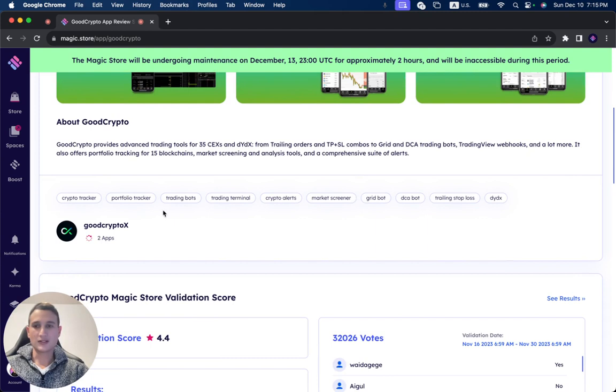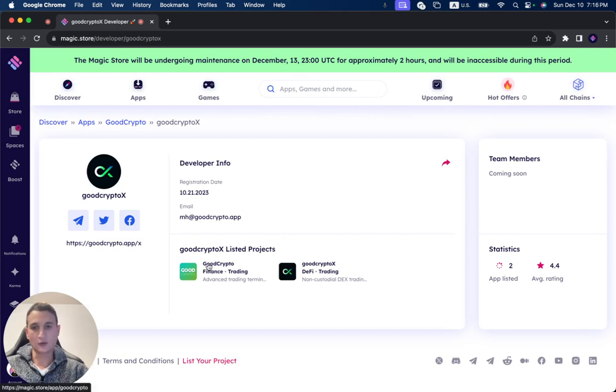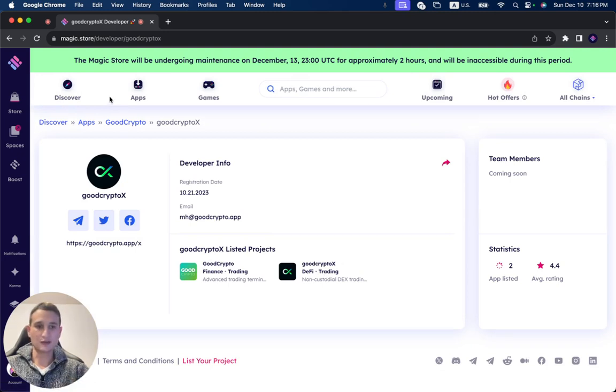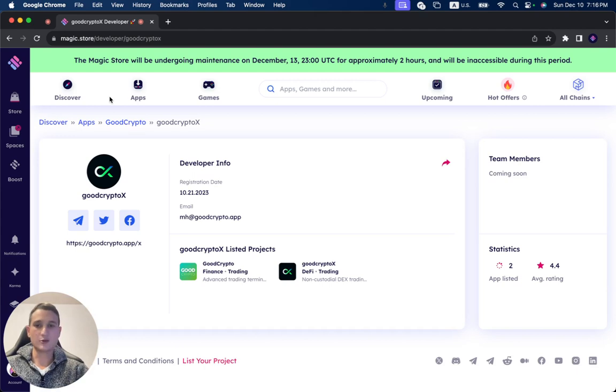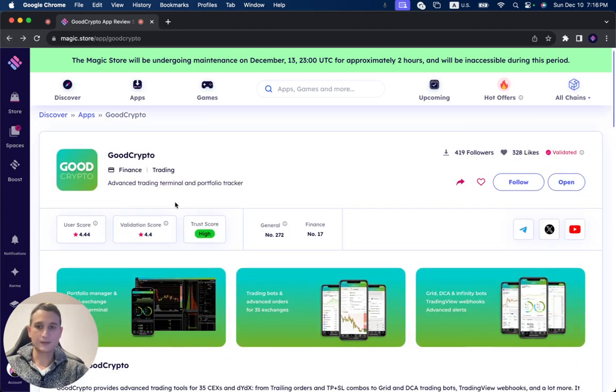You can see that the project is by GoodCryptoX. If you click this one, you can see all of their projects: GoodCryptoX listed product, GoodCrypto, the one that we're reviewing now, and GoodCryptoX, which we're going to review in a different video. You can check this playlist to find out more about GoodCryptoX, the project.